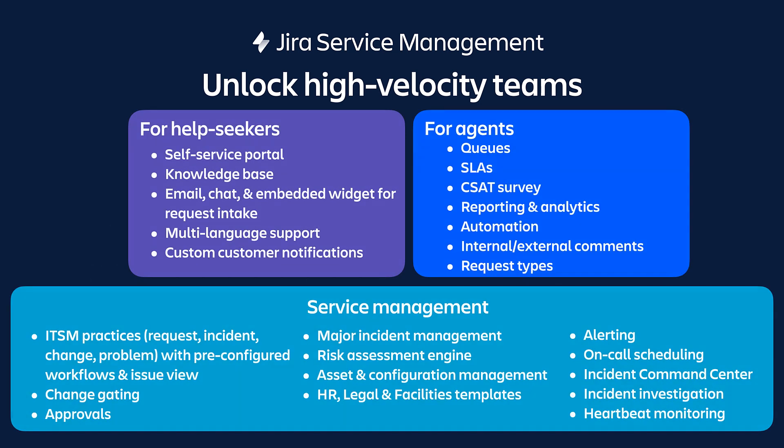In addition to all of the benefits of the Jira platform, including the same administration, billing, and security and compliance, Jira Service Management includes all of these features built just for service teams.